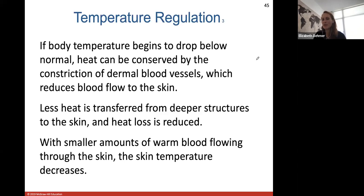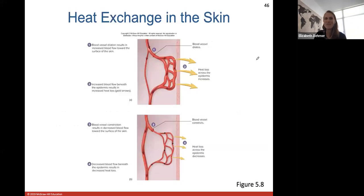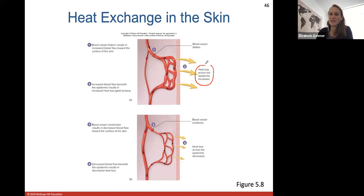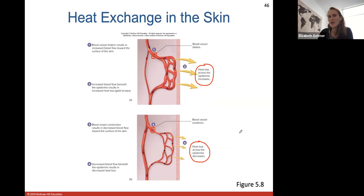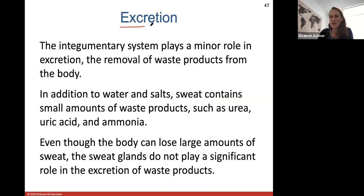Here we have heat exchange in the skin, showing how heat loss across the epidermis increases when we dilate blood vessels to the skin surface and decreases when we constrict them. Smooth muscles control blood flow into our surface layer veins and arteries — they can constrict or dilate to allow more blood flow to the surface to release heat, or constrict blood flow to keep heat more in the center of the body.